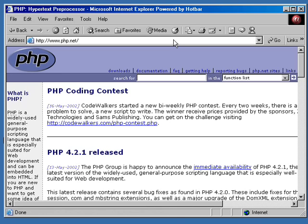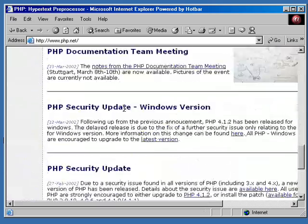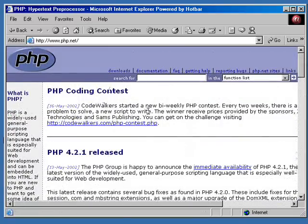Here we are on PHP.net. Right now this page is cached on my local hard drive so it popped up really fast — their website's been running a little slow. They've got a new release just put out a couple days ago, PHP 4.2.1, and there's probably about 10 million people currently trying to get it. When you come into the PHP page, you'll find a lot of really good information — documentation, coding contests, and much more. We need to actually get the file to do the installation.